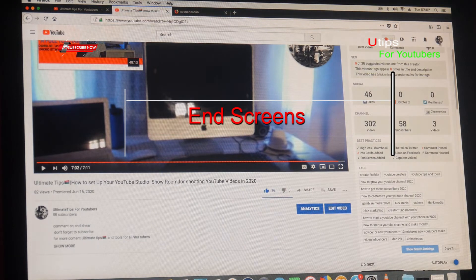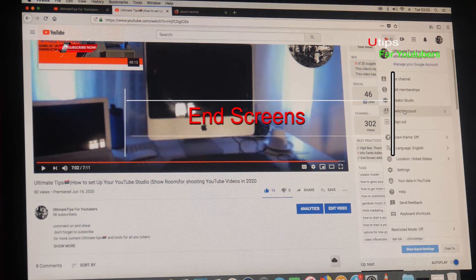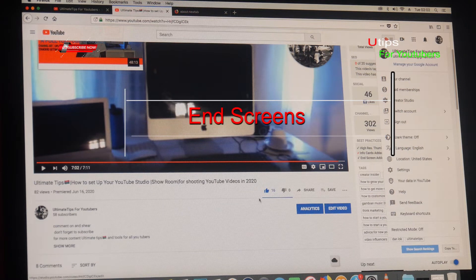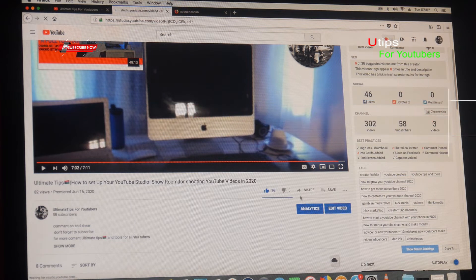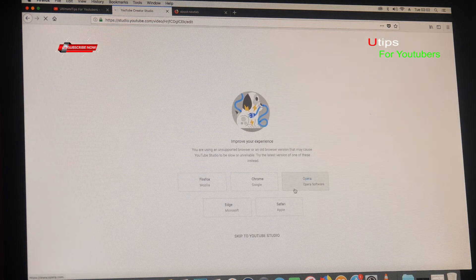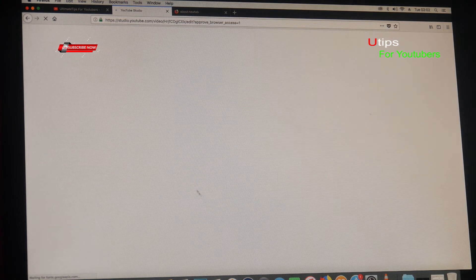It's either you go to the YouTube Studio here and go to the Videos section, or you click on the video you want to edit, click Edit, and apply end screens on the video. You see, it will take you to the YouTube Studio straight.